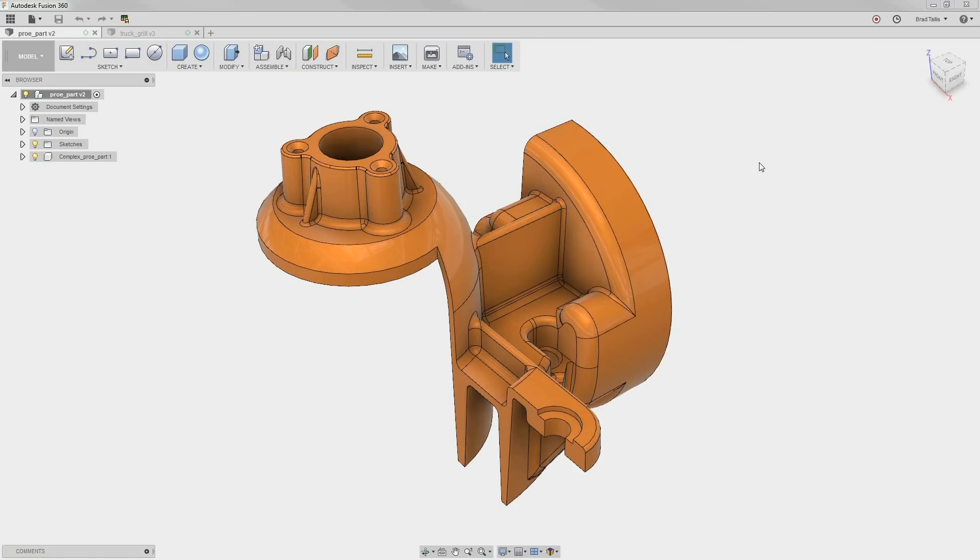Working with imported geometry from other CAD products can sometimes be difficult due to the lack of history or poor modeling processes. This is where Fusion 360's direct modeling really shines.